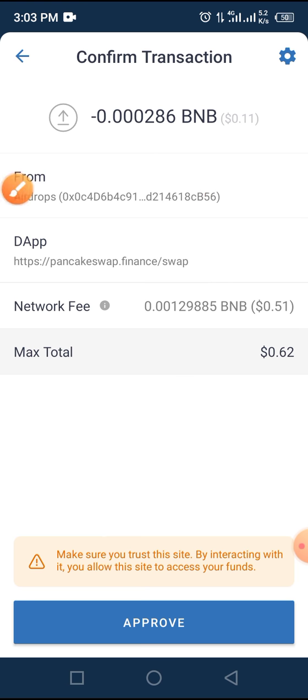Because I already have this token on my Trust Wallet, I don't want to buy it again — I just want to walk you through the process. Once you tap on the Approve button, you will receive a message that says your request has been sent, and in a few minutes you will receive another message that says your transaction has been completed.